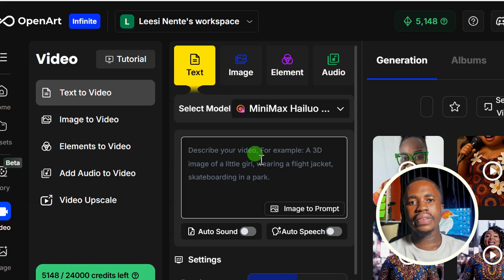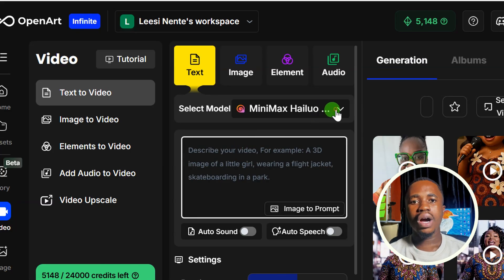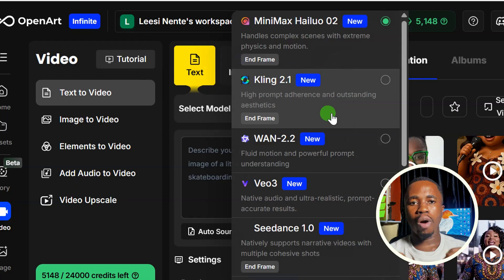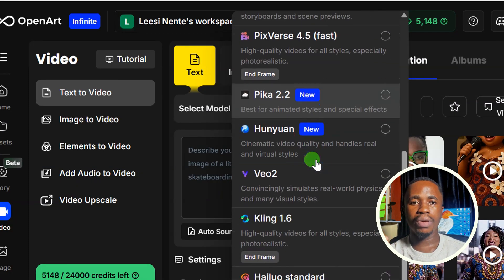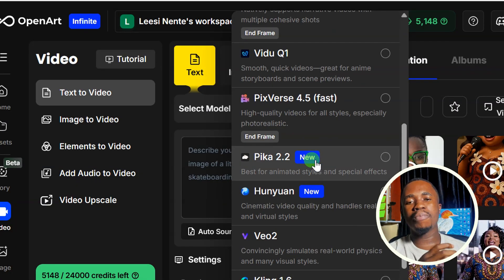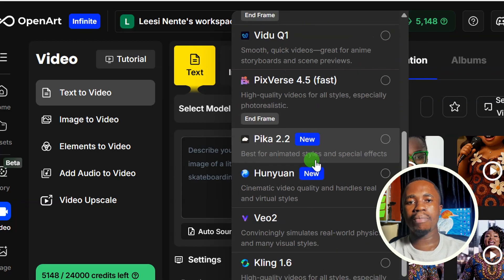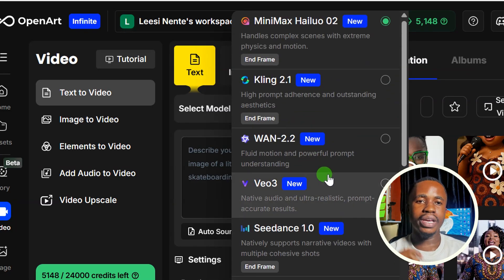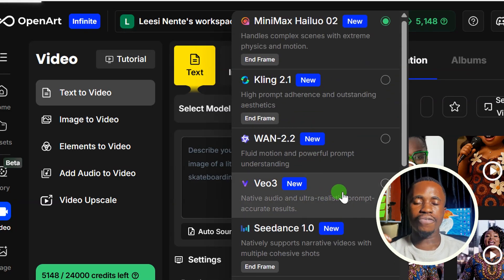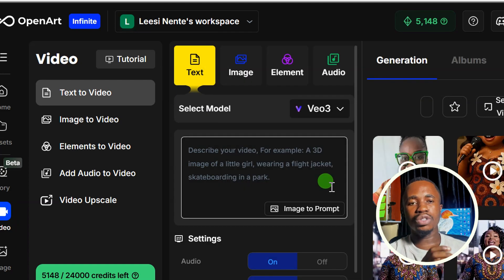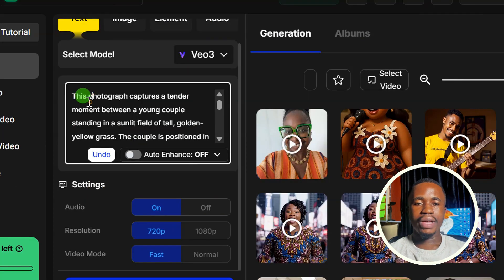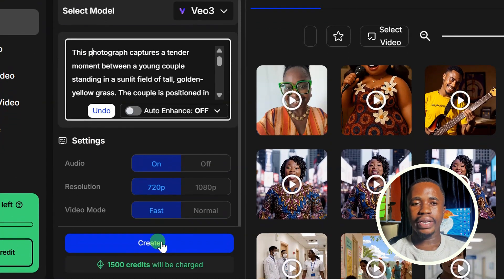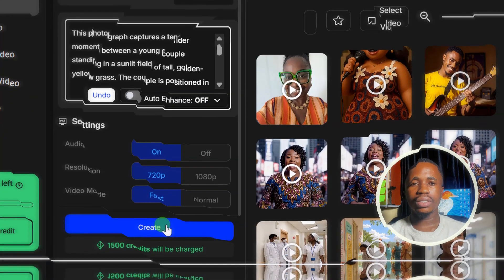From text to video, you enter in your prompt here and then you select a model from here. Now, you have access to top AI text-to-video models right from here to pick from. If you would like me to do a separate video talking about each of these models, let me know in the comment section of this video. From here, you pick your model. Let's say we are going to pick Veo 3. For example, after picking your model, then you go ahead to click on generate.